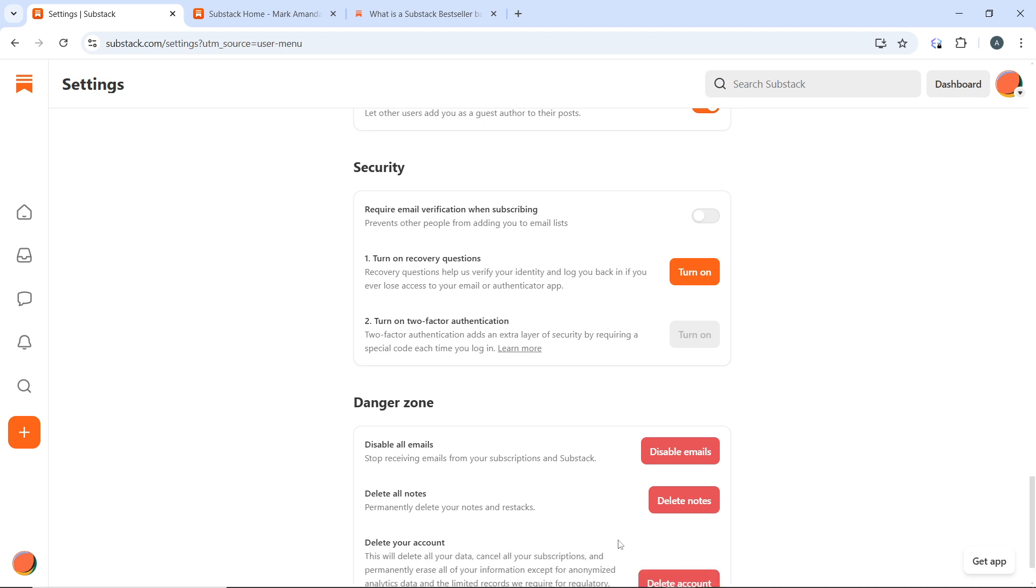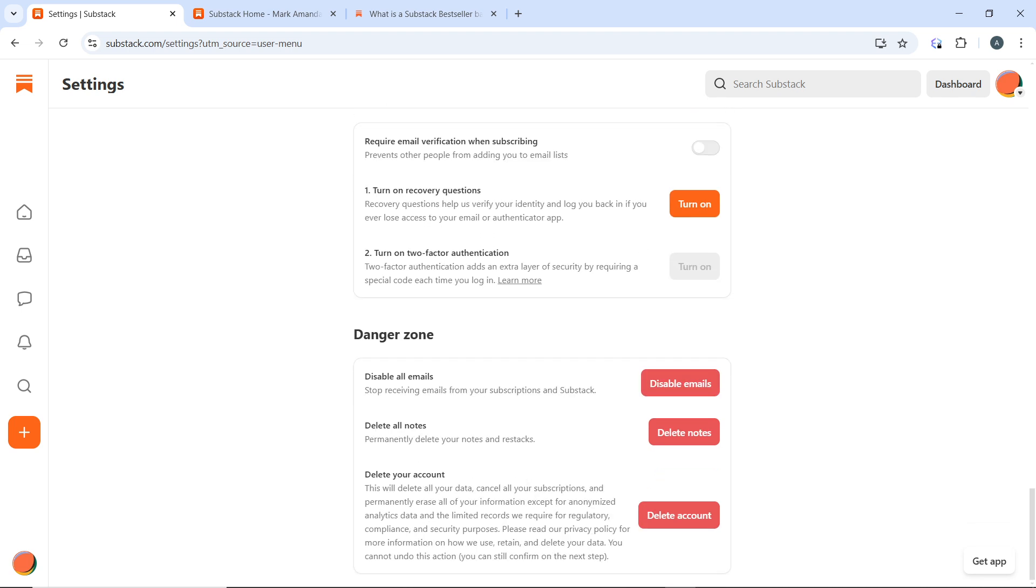Just click on that. These are the information to read. Once you read that, then proceed by clicking on delete account. After confirming, Substack will process your request. You may receive an email confirming that your account has been deleted.